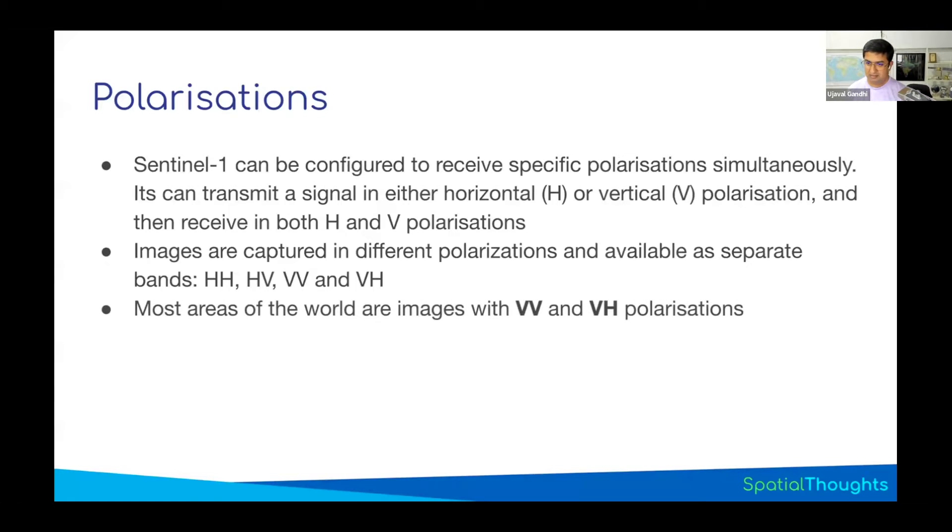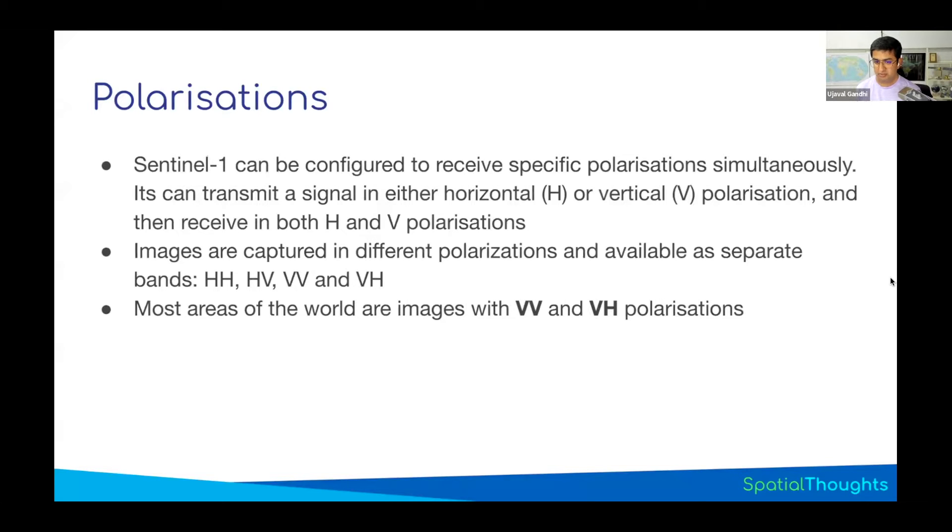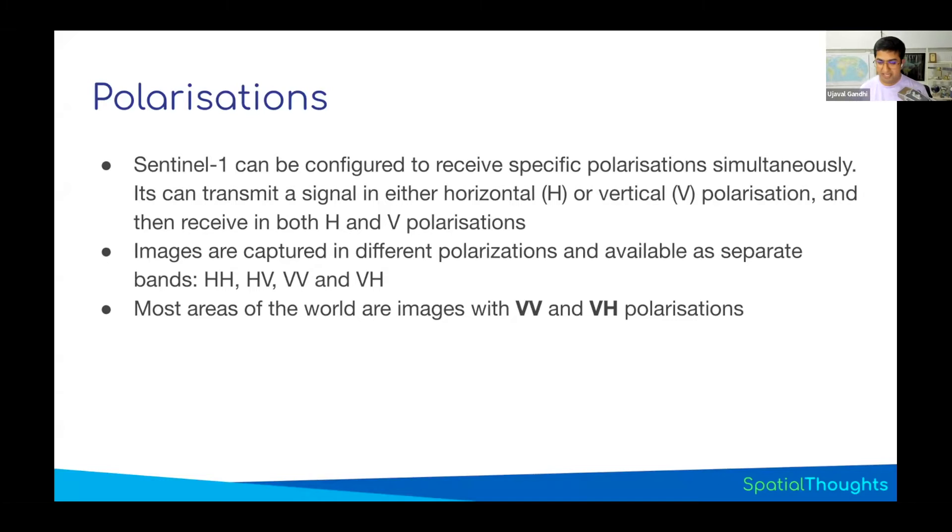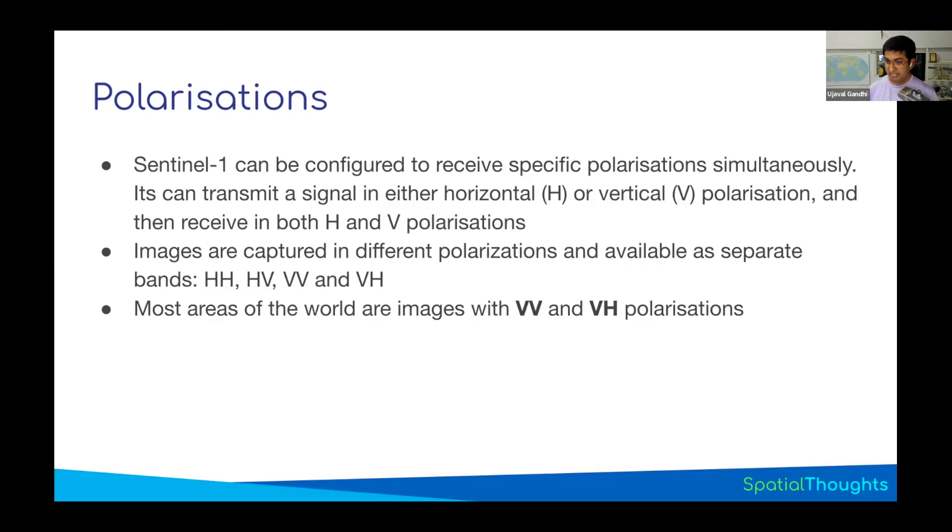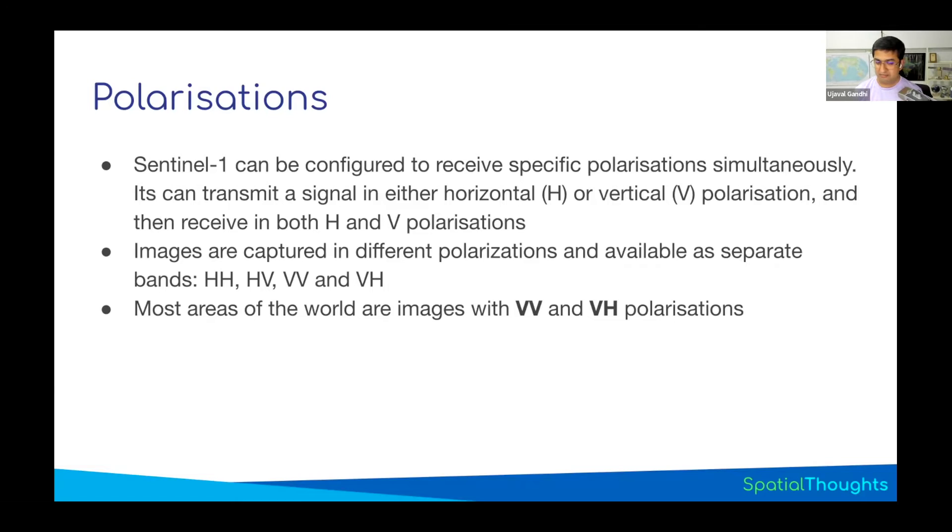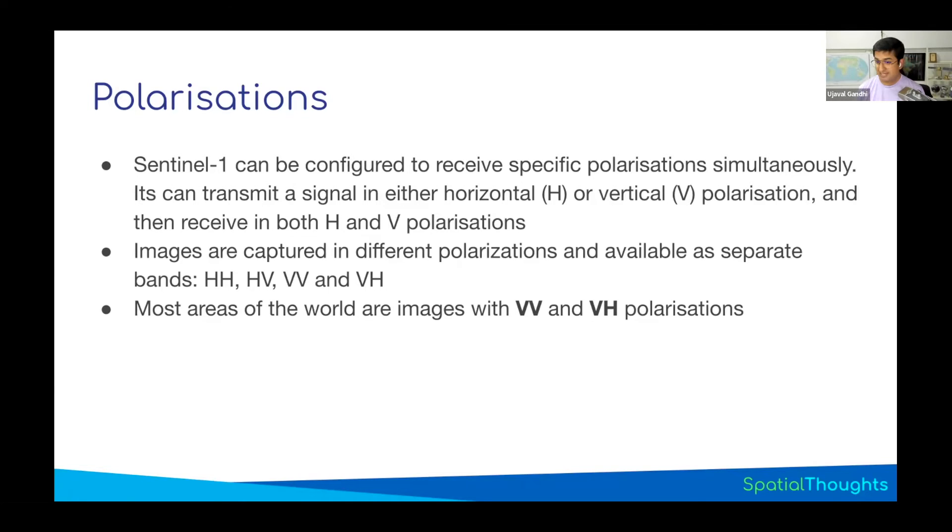Sentinel-1 measures most of the Earth's surface in either VV or VH. Unless you are in a polar region or a specific small region, most images will have VV and VH bands. For this class, since we are interested in water, most of the science says that if you want to detect open water, like surface water, VH is the better band. Water is more clearly seen in VH bands, so that's what is generally used for flood mapping.